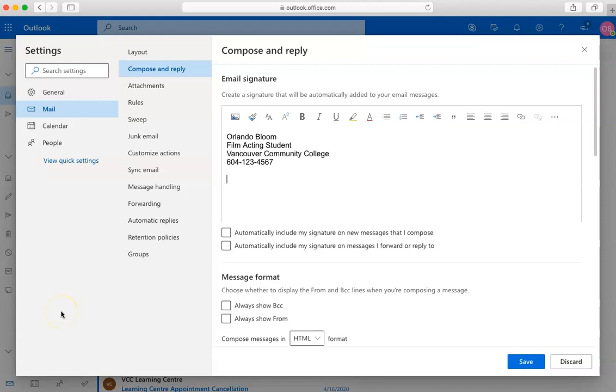But first, consider what information you might want to include in your signature. This will probably include your name and contact information, but might also include your program of study, relevant social media links, preferred pronouns, and more.